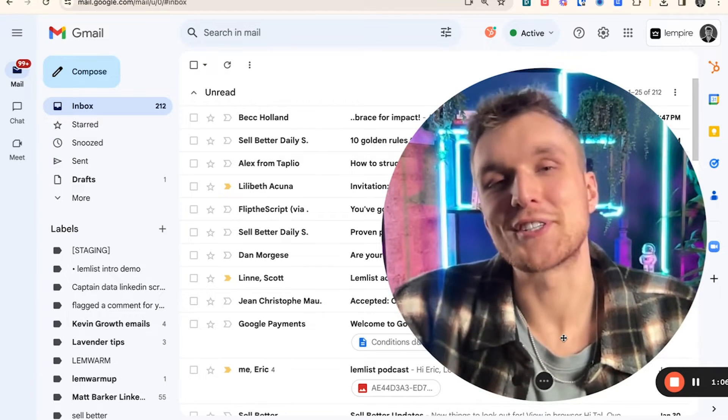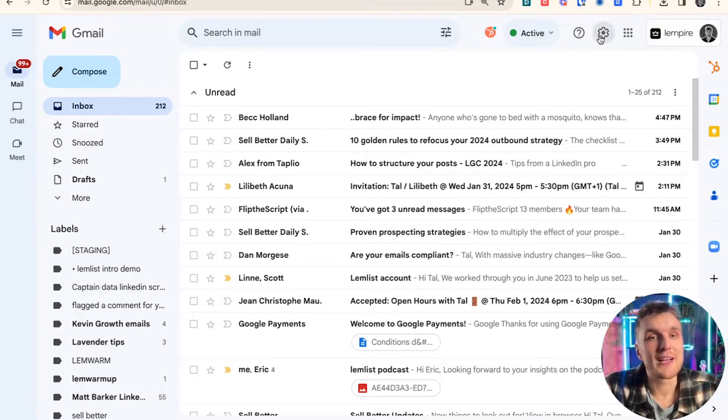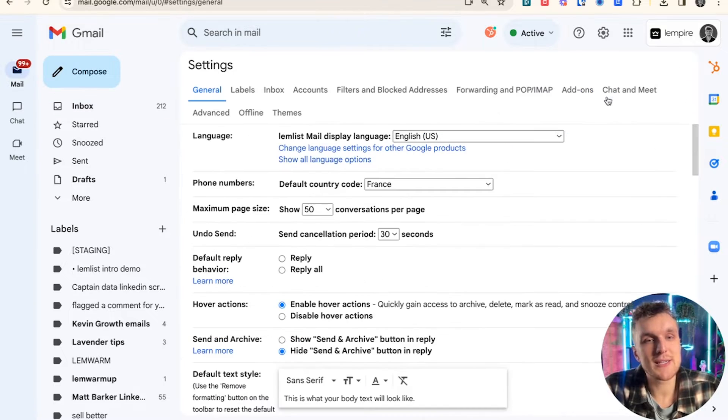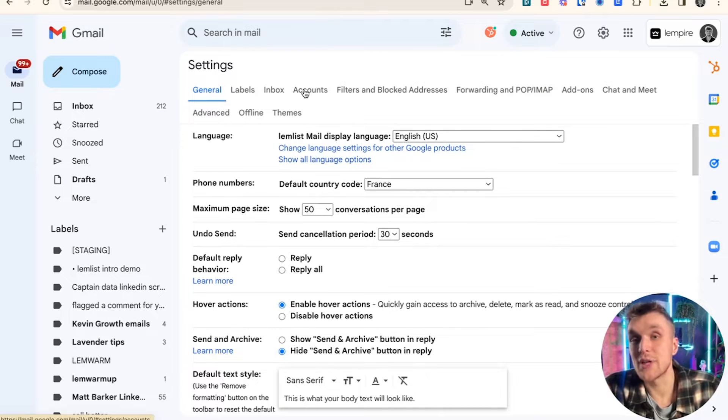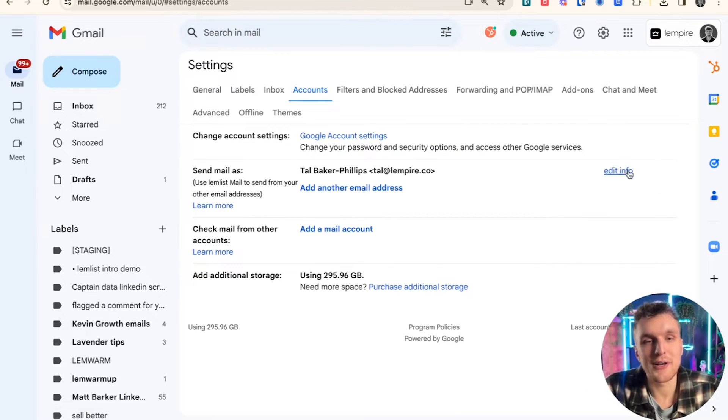So let's see how you can adjust it. All you need to do in your Gmail is go over to the settings tab and click see all settings. Then go to the account section and click on this little edit info button here.